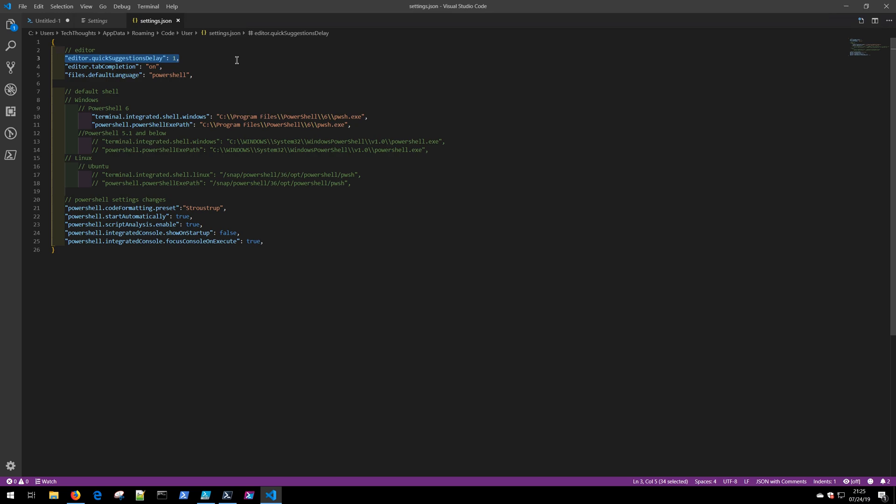I'd like to spend a few minutes just going over some of these very basic settings. This is a timing delay for how quickly the quick suggestions will be displayed. You can adjust this time to suit your needs.